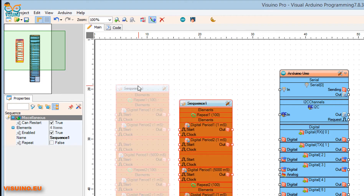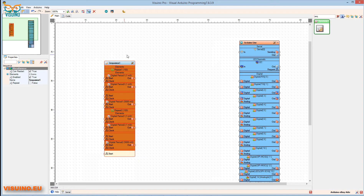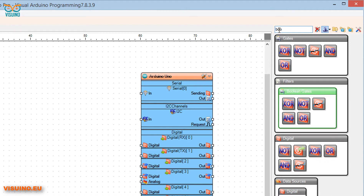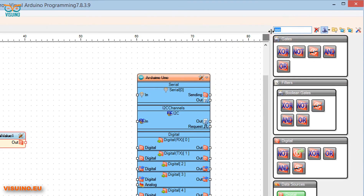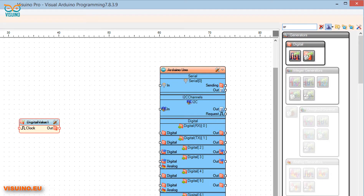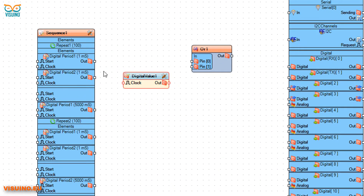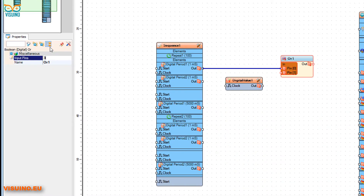In the component box, type 'boolean' and drag the Digital Value component to the left. In the component box, type 'or' and drag the Digital OR component to the left. Connect Digital Period 1 output to OR component pin 0. Connect Digital Value 1, select the OR component, and under the properties window change input pins to three.